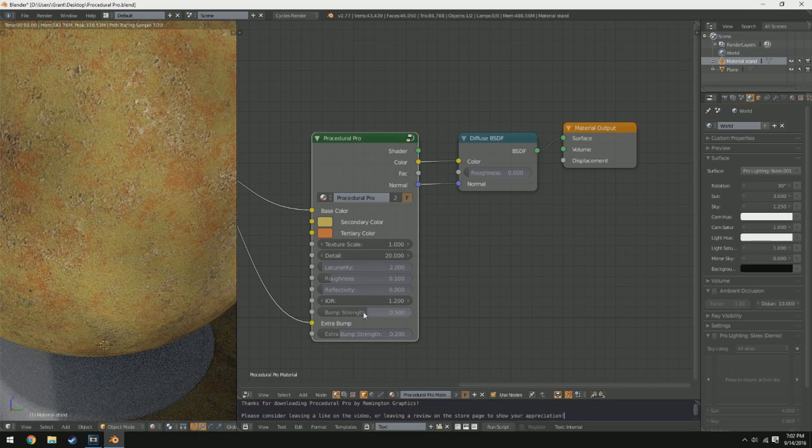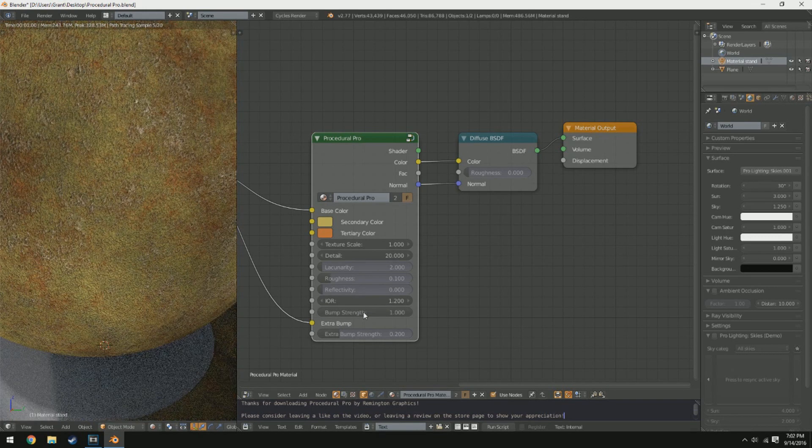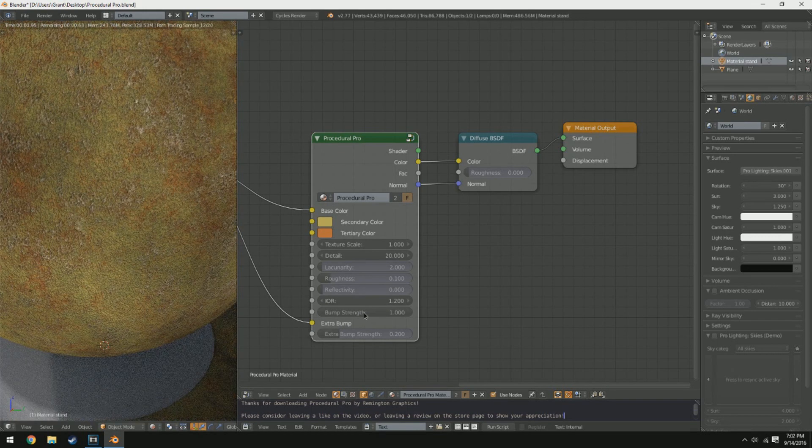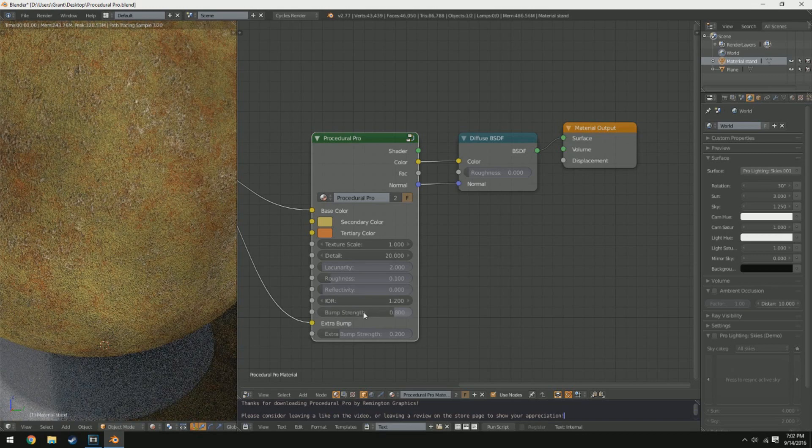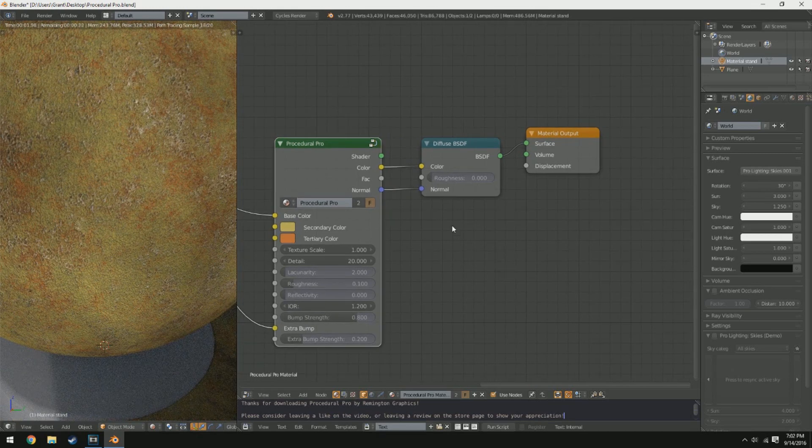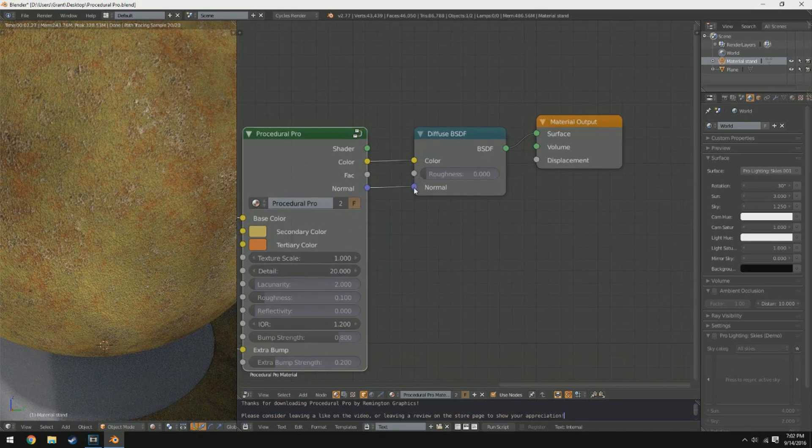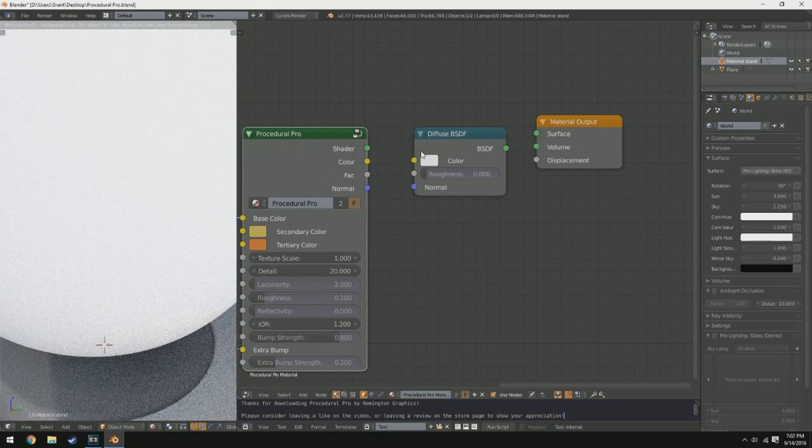Right here, so that way if we want a really strong bump we can boost it all the way up to one, and if we want a lighter one we can drop down to 0.8 or something like that.